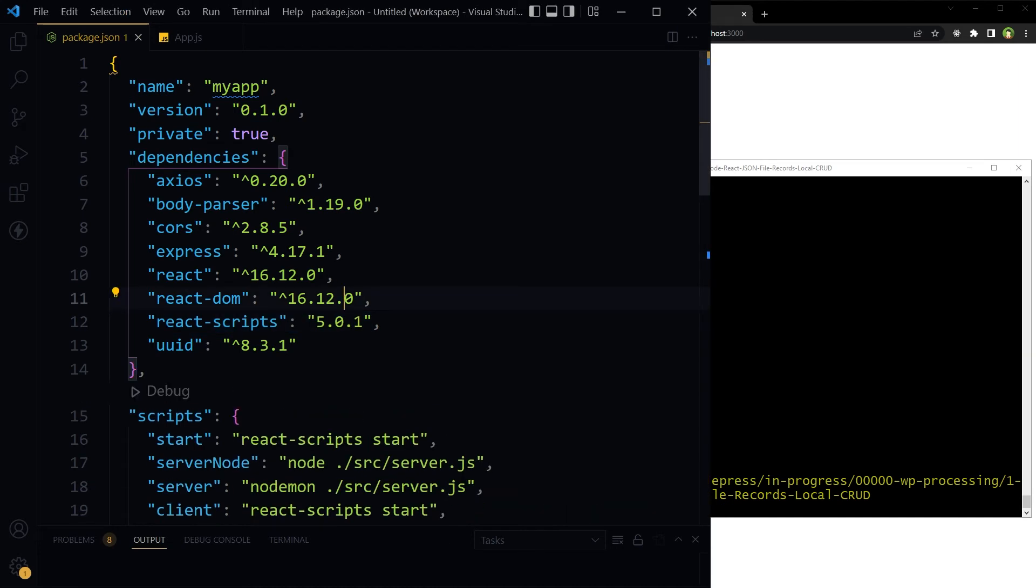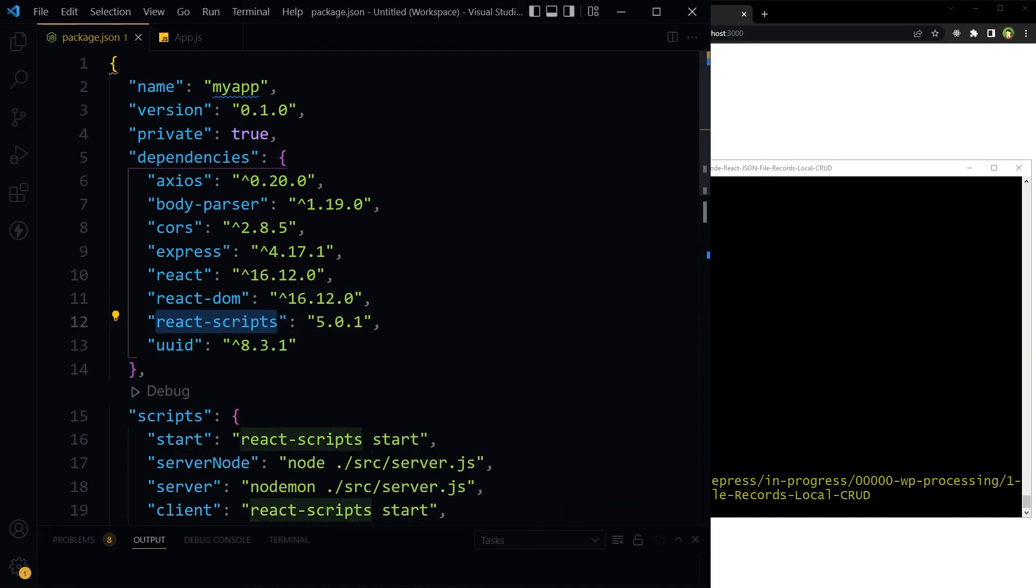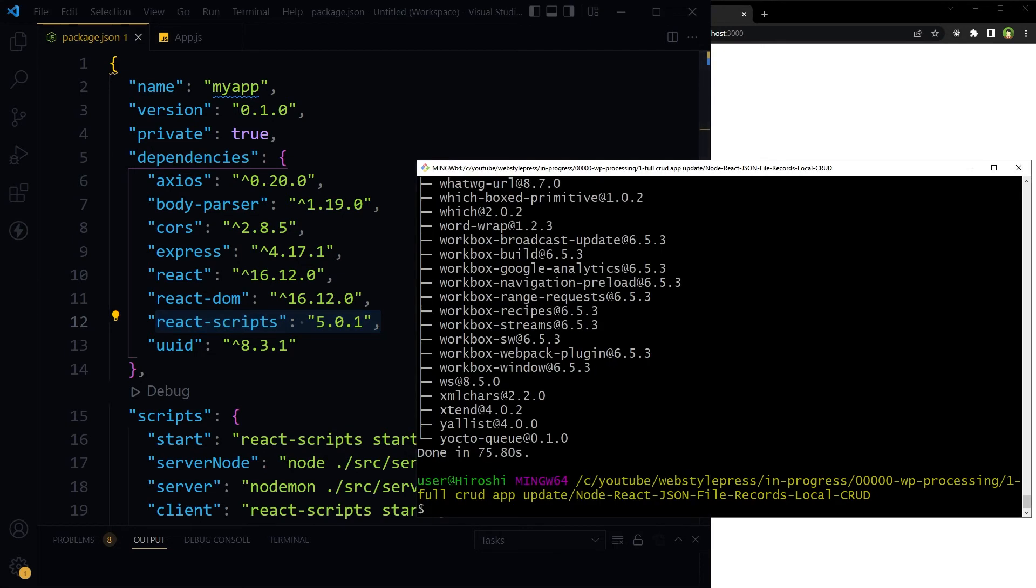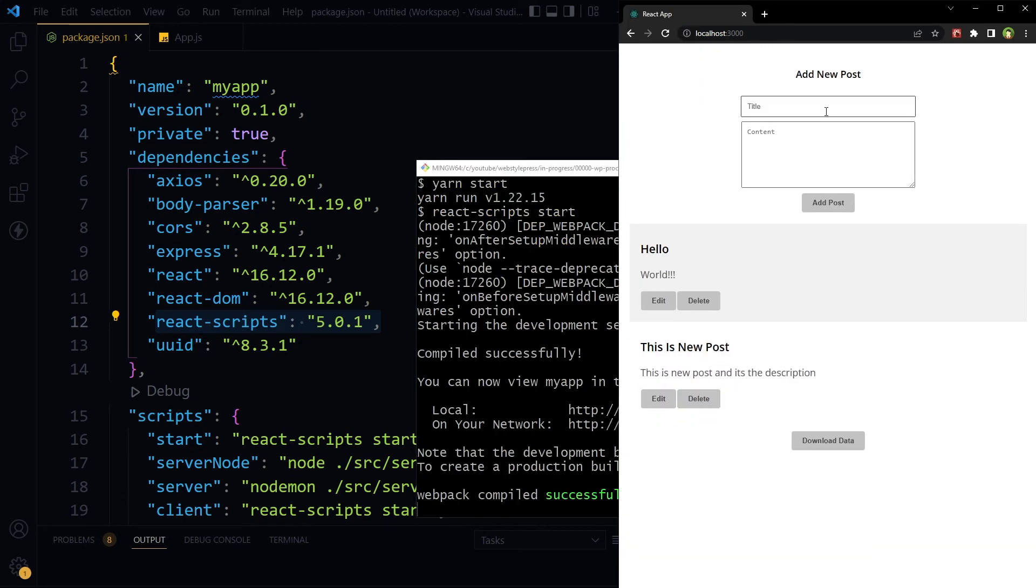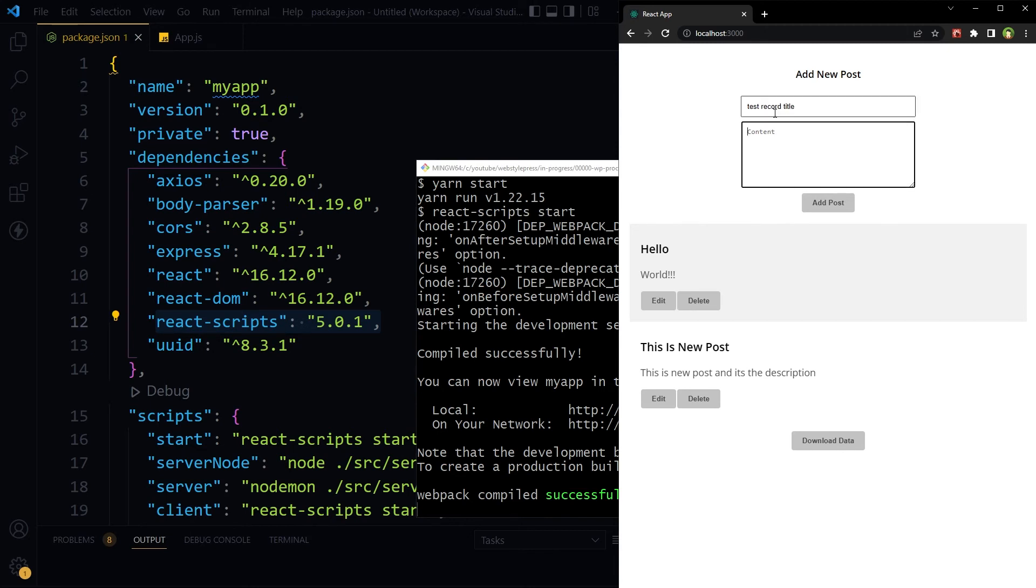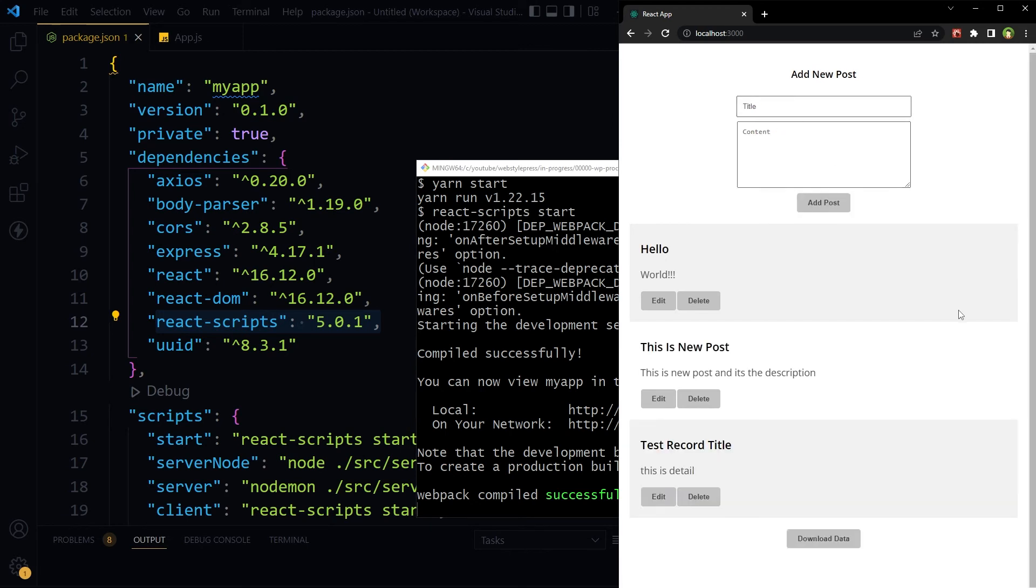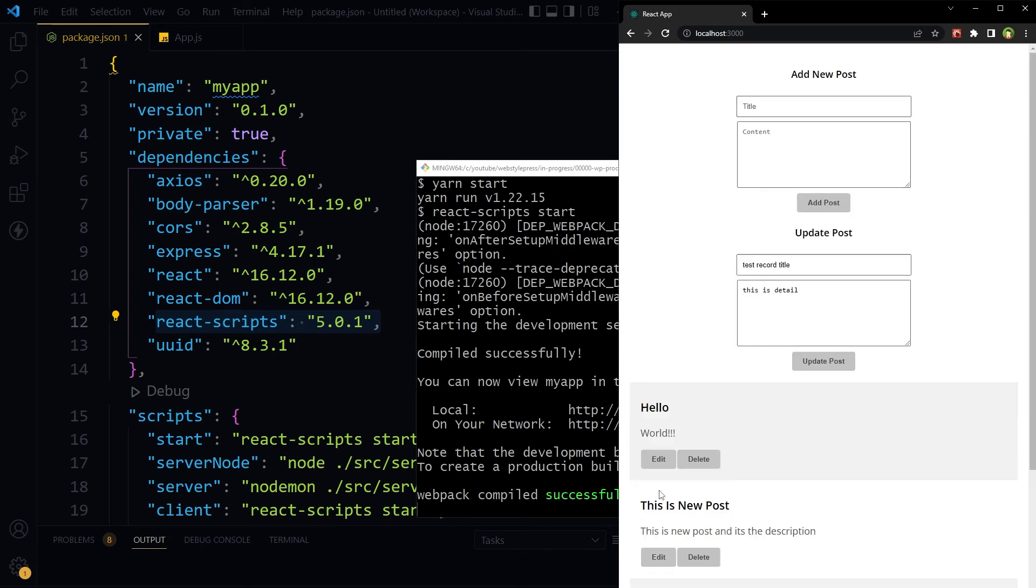Clear. Yarn start. And as you can see, now the app is working again. We can add records. Add post. And post was added. We can edit it.